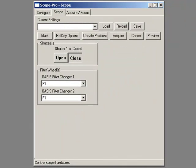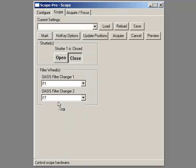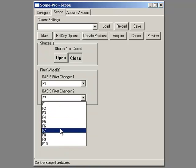If it's already connected, it takes me straight to the Scope page and I get controls for each item. There's my shutter opening and closing, I've got my filter positions here.